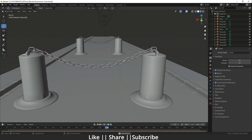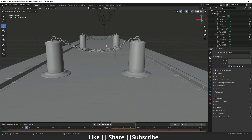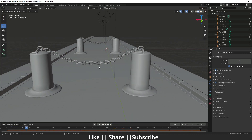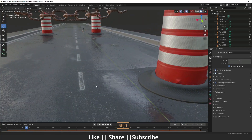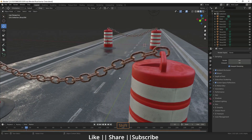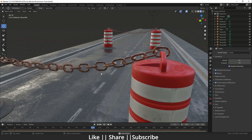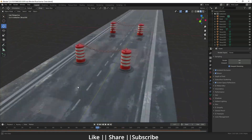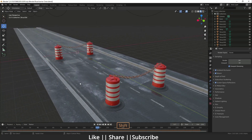Without any further delay, let's get started. I have already put some shaders on the model. When I go to the material preview in rendering, you can see we have a rusted chain. If I play the animation you can see how cool it looks, and I have made one rod here as well. You can download the project file for free.